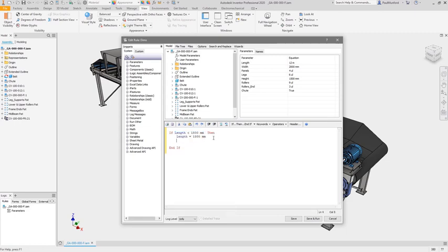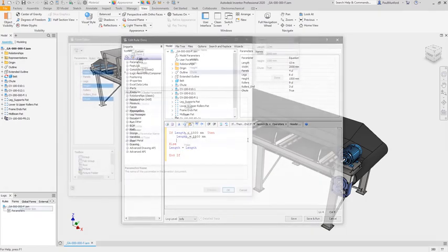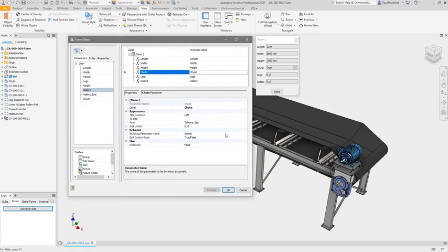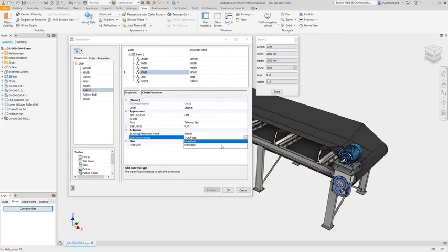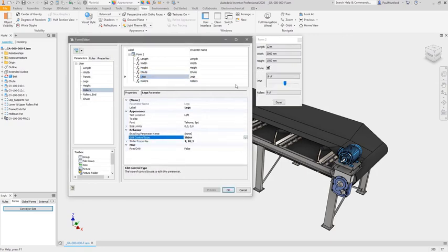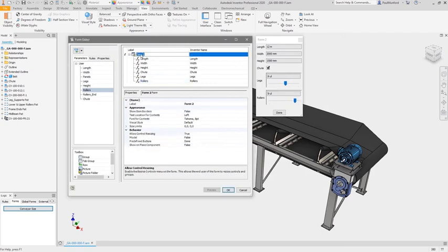iLogic is a programming language for non-programmers. Capture your design intent by selecting which parameters, rules, or IProperties you want to make available and drag and drop them onto your form. No programming required.